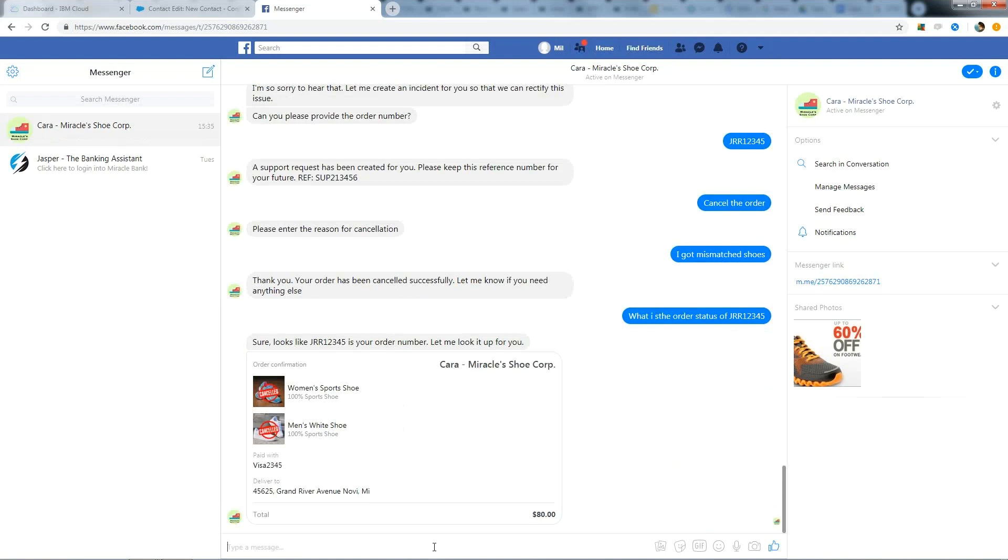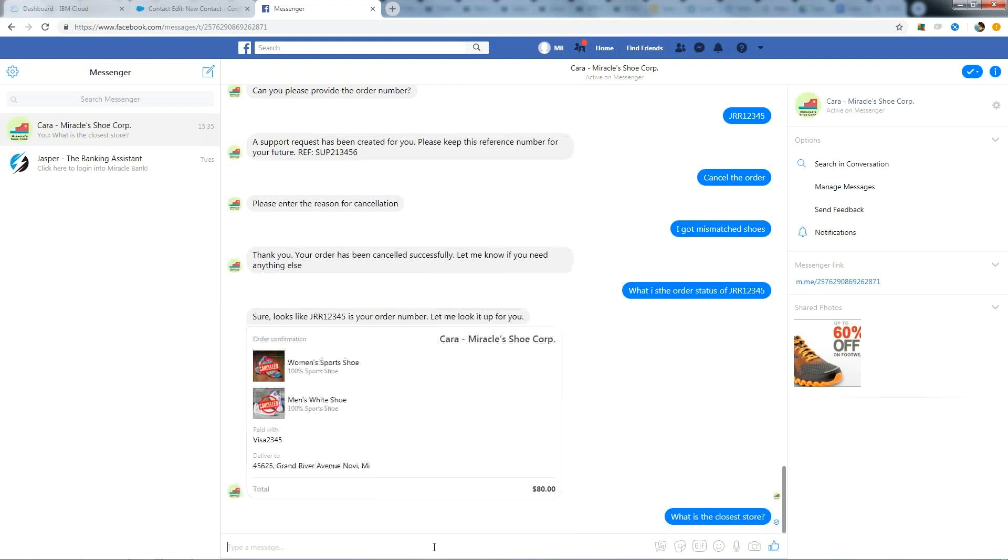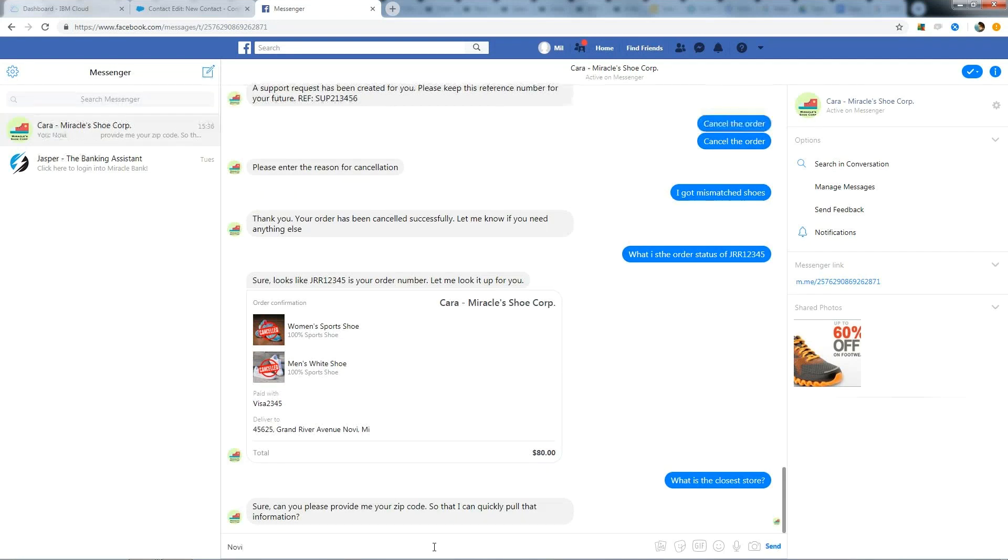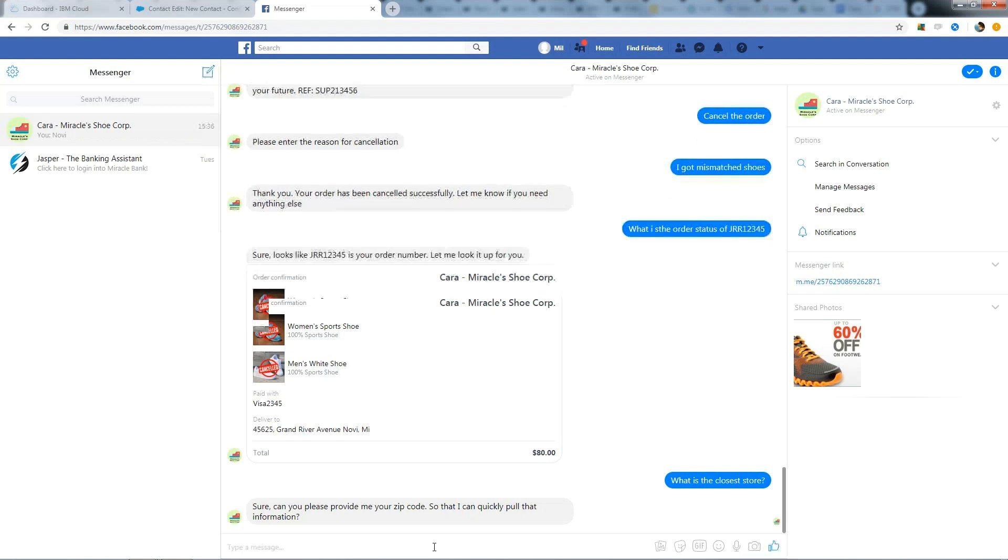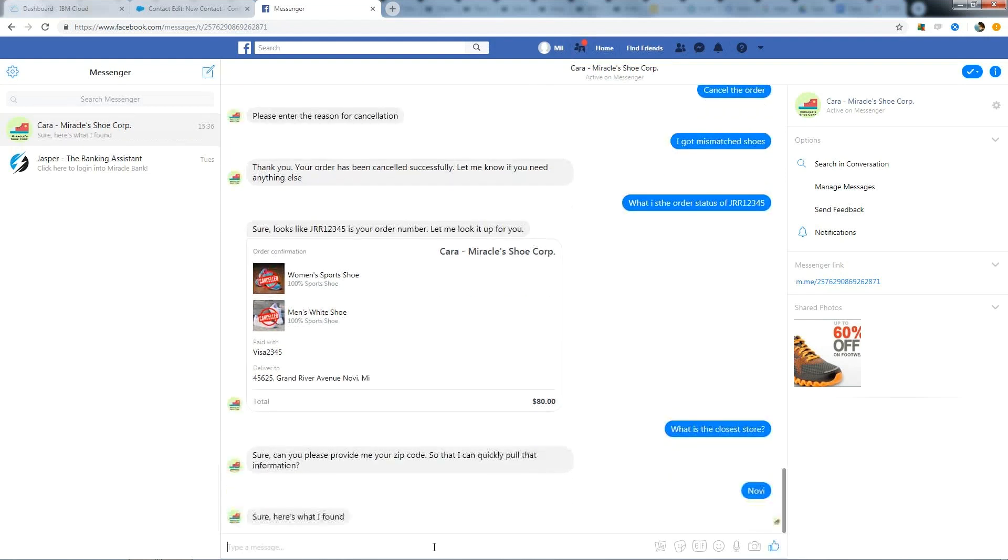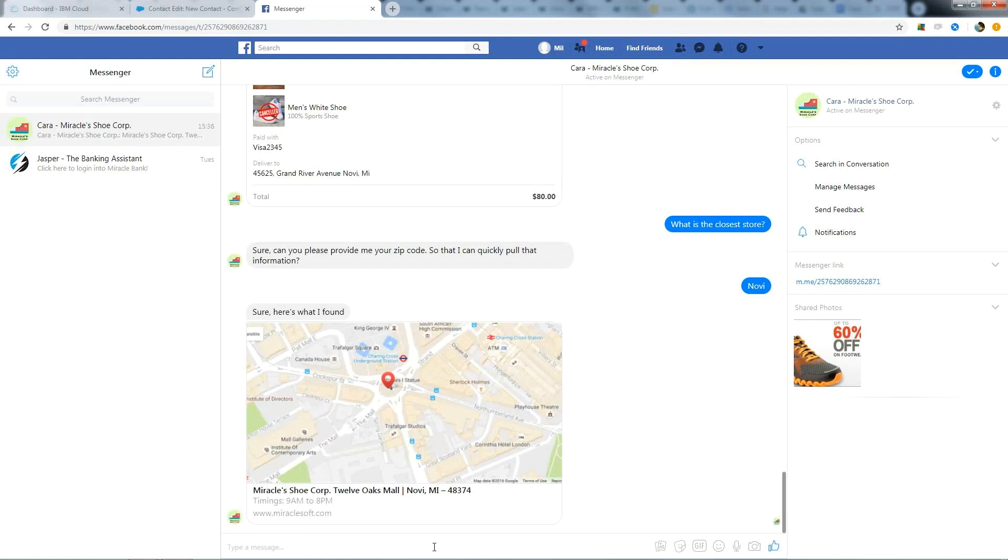Let's go with another functionality, finding the nearest store. It asks for zip code. If user is aware of zip code, he can enter it directly. Or if he is not aware of it, he can directly enter the place. And I will give Novi. And it brings out store details along with the map.